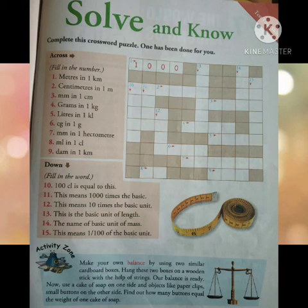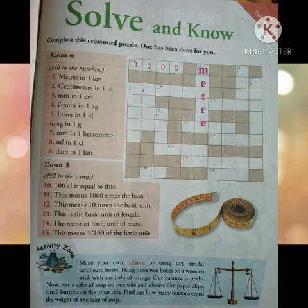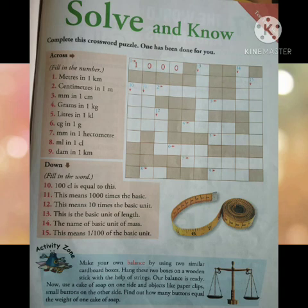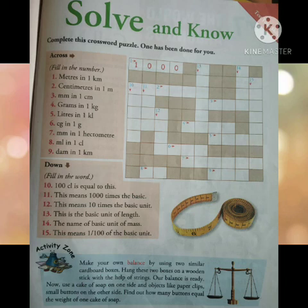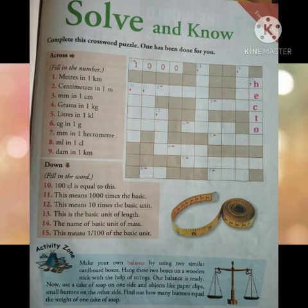Number 13: this is the basic unit of length — can you guess? Yes, it's metre. Number 14: the basic unit of mass — I think you have already guessed it. Yes, it's kilo. Number 15: this means one by hundred of the basic unit — one by hundred of the basic unit is hecto, H-E-C-T-O.